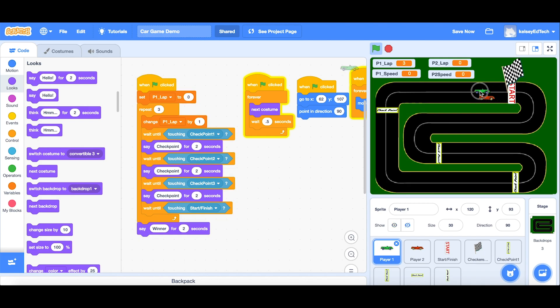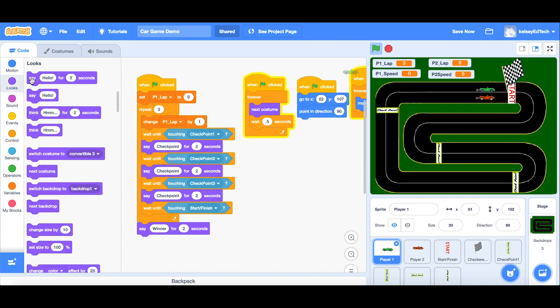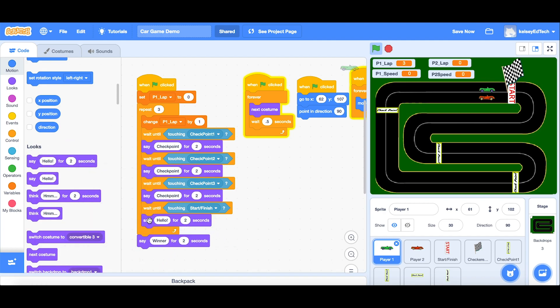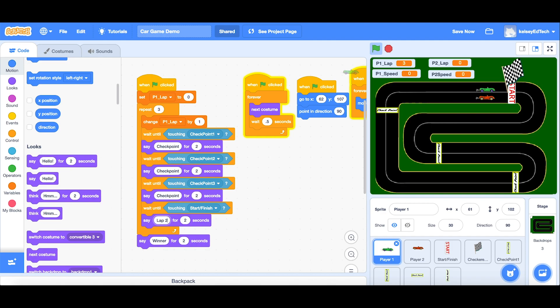I think we can still add even more to that. So we have winner at the end. We have checkpoint. Why not also announce the laps? So if I say something again. So we're going to touch start finish. And I'm going to say whatever the current lap is. So what we can actually do here, we could do like this. Lap one. Lap two. But that's not very effective because the lap is going to change every time.